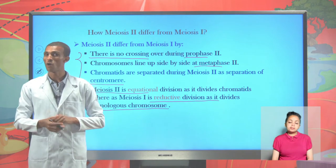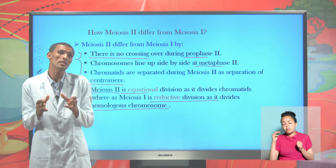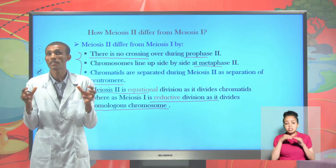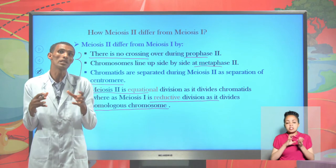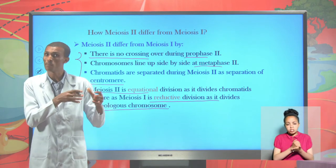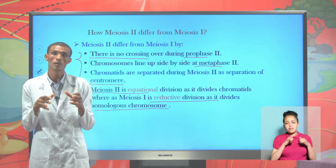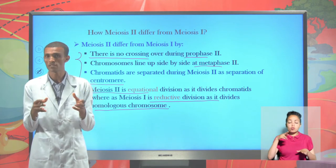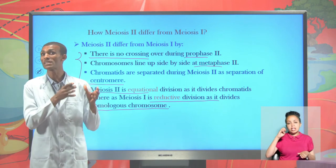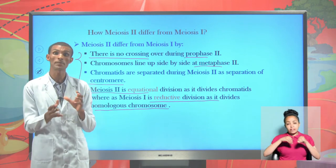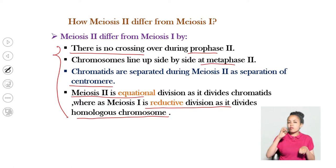Both meiosis I and meiosis II take place in an organism that produces sex cells — a gamete-producing cell. Both meiosis I and meiosis II have the same stages: prophase, metaphase, anaphase, and telophase. But there are different activities that take place during meiosis I and meiosis II.